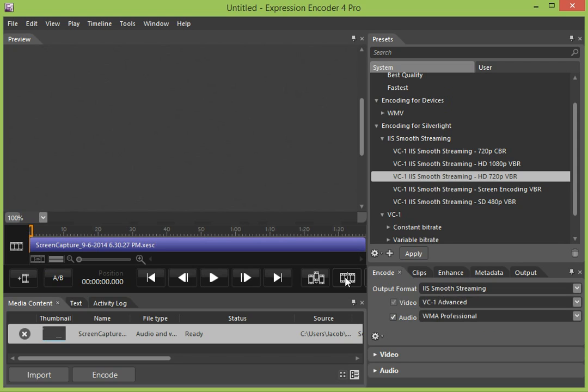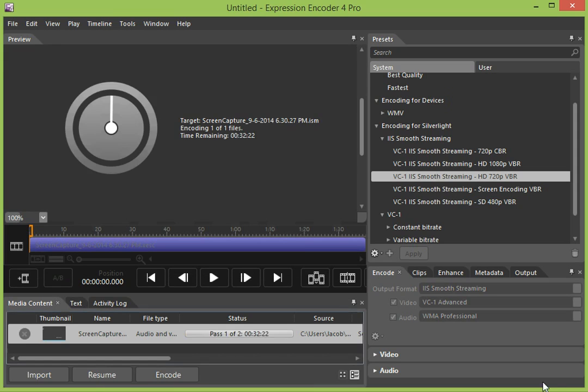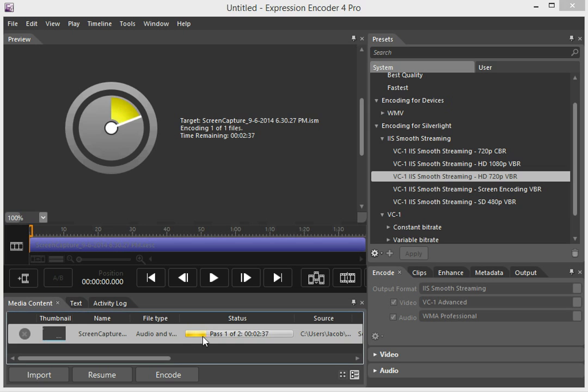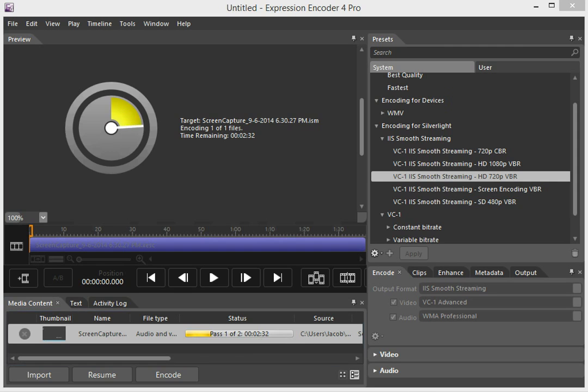Alright, so after that's done, we're going to go ahead and click Encode. And it will take a couple of minutes depending on your computer processor speed. If you notice under the status, you can see Pass 1 of 2 and the estimated time to complete. I'm going to pause the video until Pass 1 of 2 gets over and then we'll come back.